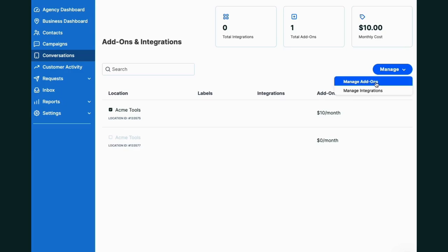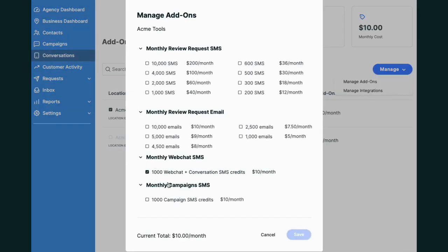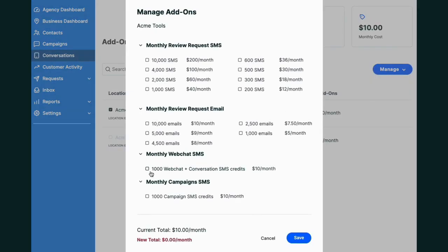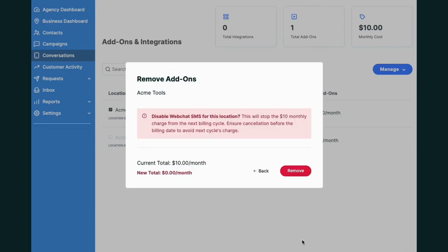To remove this, simply go back into the menu and deselect Web Chat Conversation SMS.